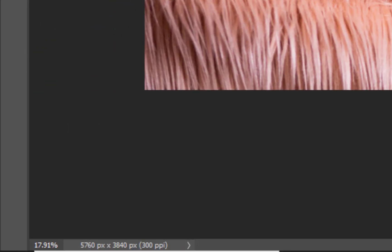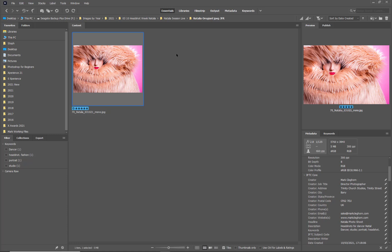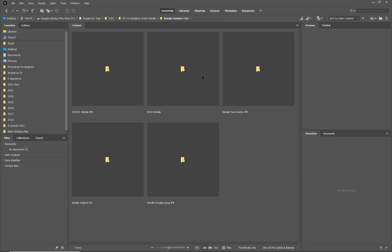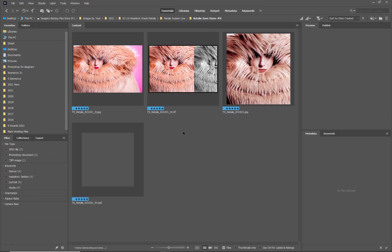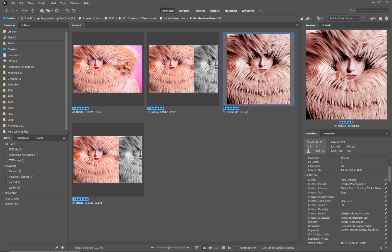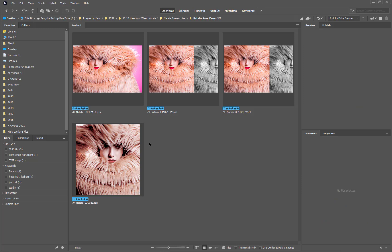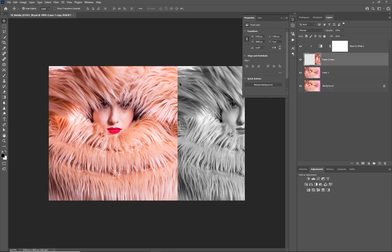Now if we go back to where we were in Bridge, we can see where we got those images from. In the 'natural save demo' folder we can now see we've got a JPEG, a TIFF image, a cropped JPEG, and a PSD file. If I open up either the PSD or the TIFF file, we're going to have a multi-layered document open up straight away.